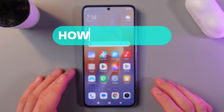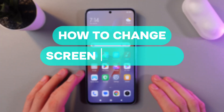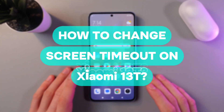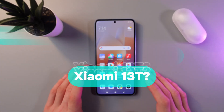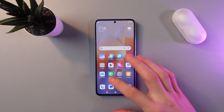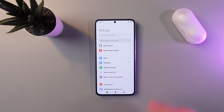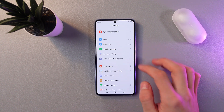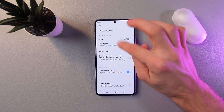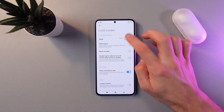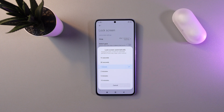Hello everyone, and today I'll show you how to change the screen timeout settings on your Xiaomi 13T. To do that, open up your settings right here, scroll down to your lock screen, find your sleep section, and tap here.